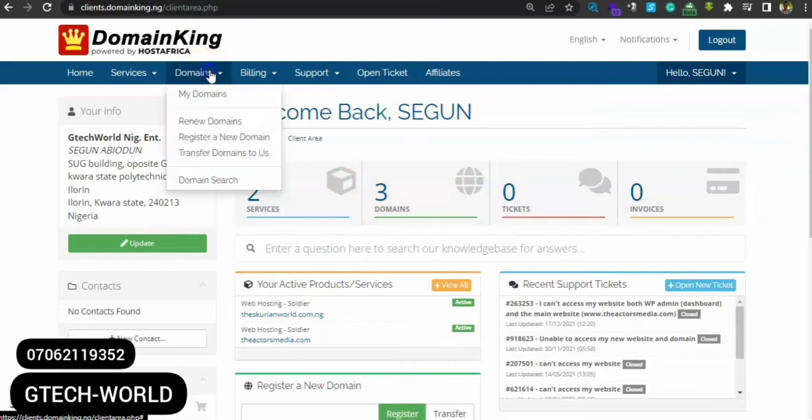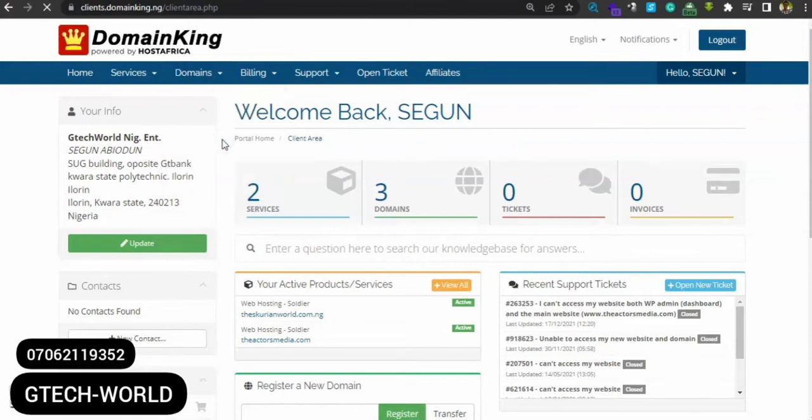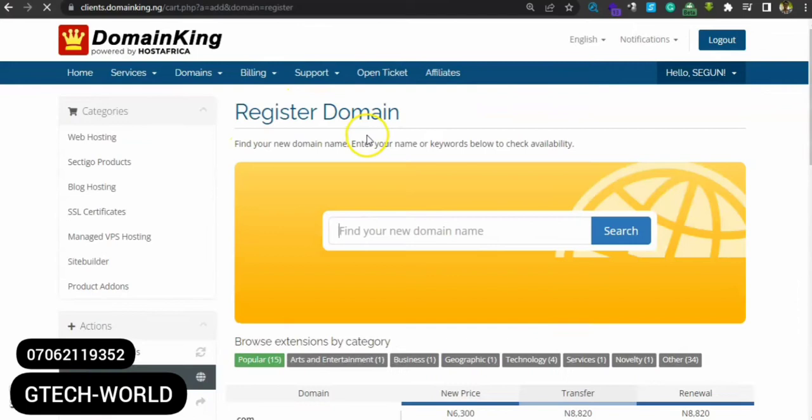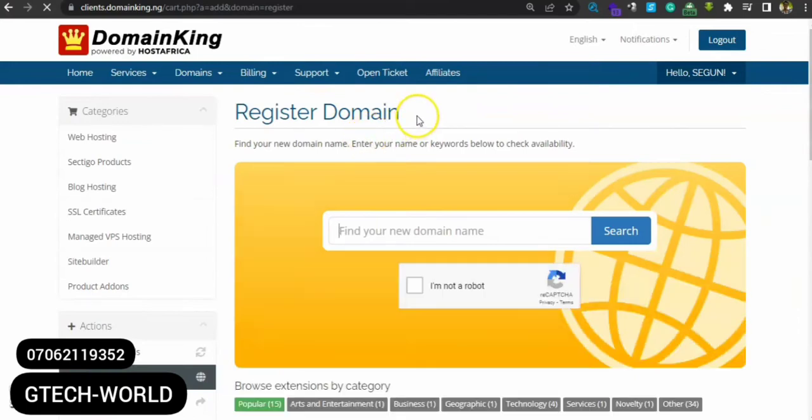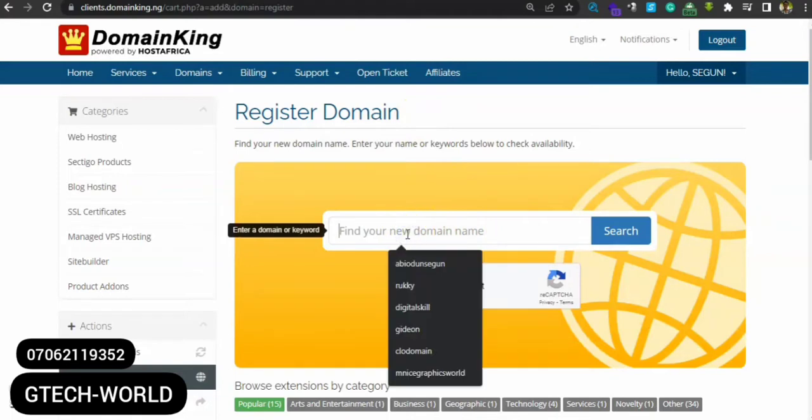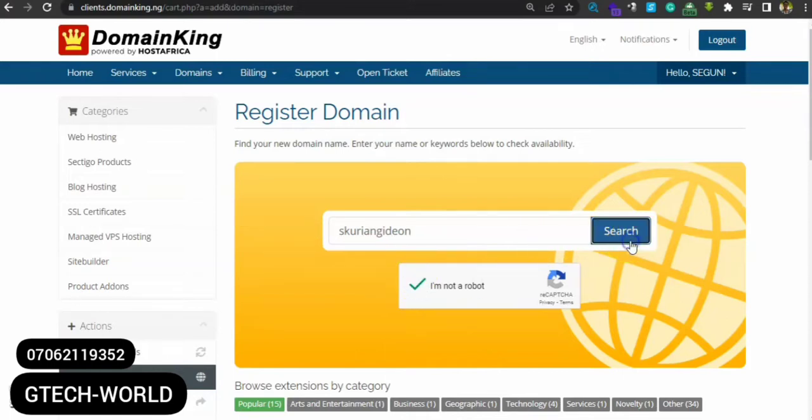Register a new domain. You can use this to search for the domain you're looking for. Now let's see what name is coming up. Let's try 'gtechvideo'. I'm not a robot, then you search for gtechvideo.